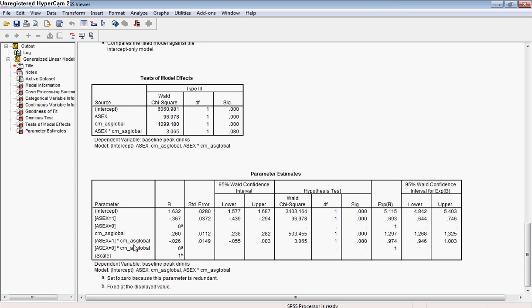And then our final set of parameters here is the interaction between gender and global attitudes. Now what you can see here is the test is not quite significant, so this is really a marginal effect. And whether or not a person should interpret that is really a question that is questioned and looked upon with some controversy in the literature.